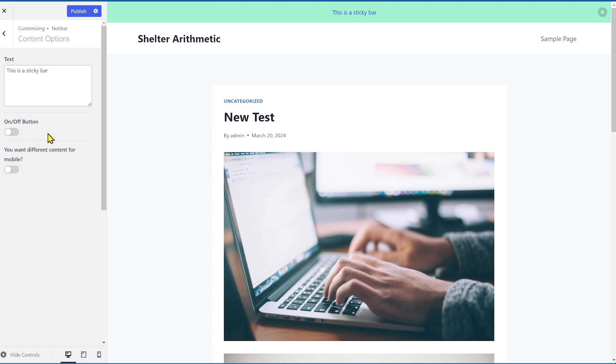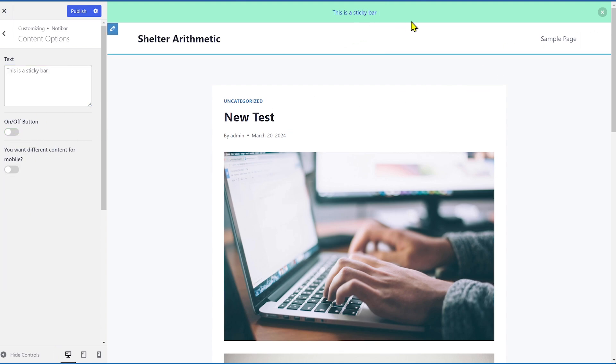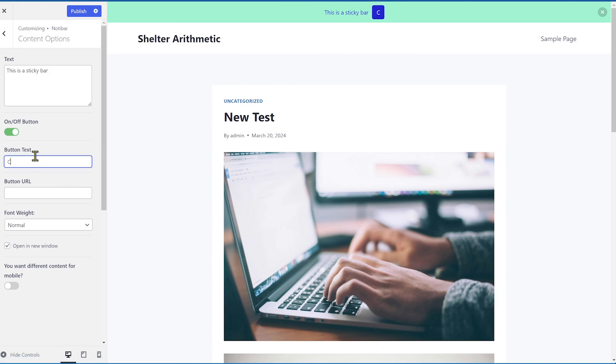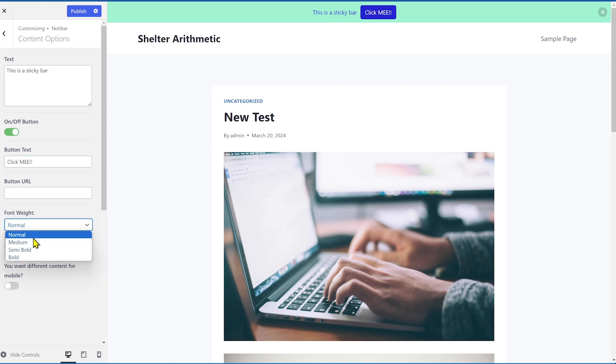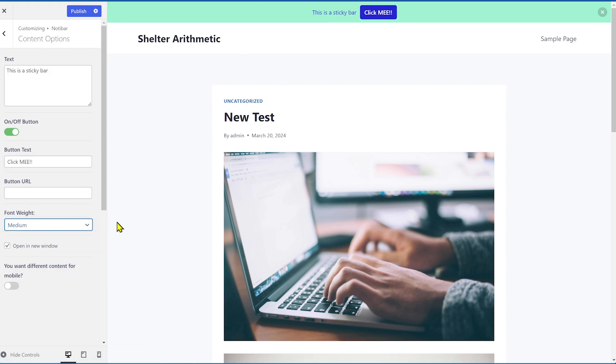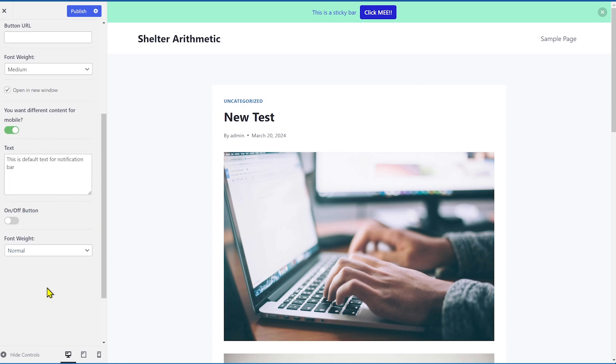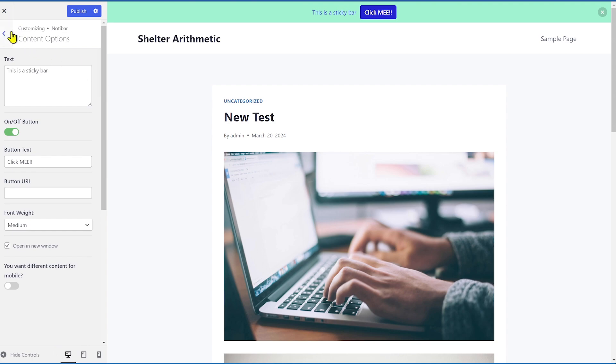Then you have the on-off button which you can enable, disable, or that means you can enable the button or disable it. If you don't want to have a button, you just want to have a notice here. Then you have the button text. So click me. Then you can have the URL and change the font. So let's say medium. So now it's medium font here. And then you can have the open window. So if I click the button, it'll take me to the open window. And if you want to configure this differently for mobile phones based on the viewport, you can have the same options here as well. So it's very flexible, even for a free plugin.